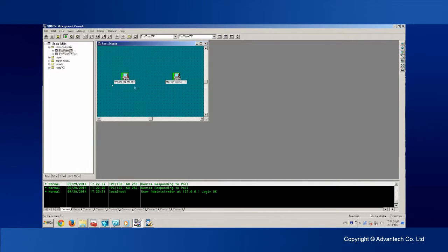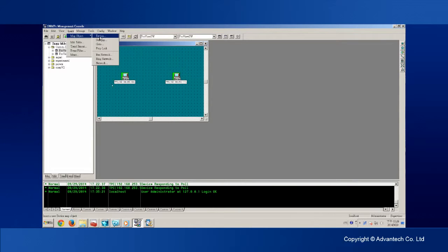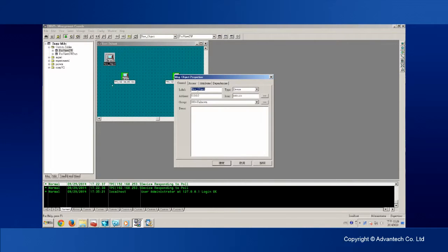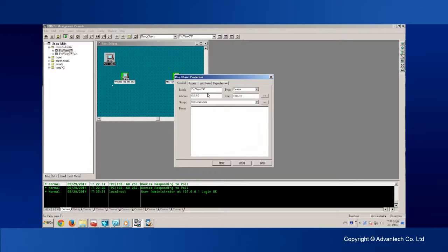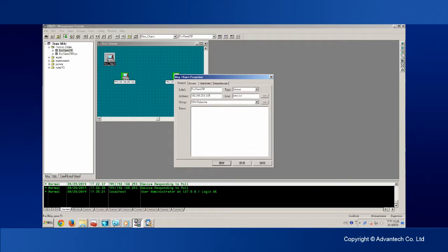After configuring the switch, now we open the SNMPC and activate the service. I have already pre-configured the two PCs in the network. Now, I'm adding the ProView Switch into the network topology.